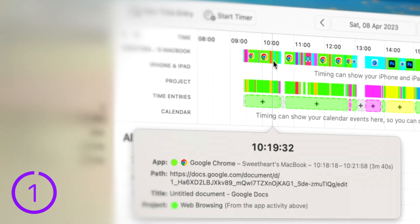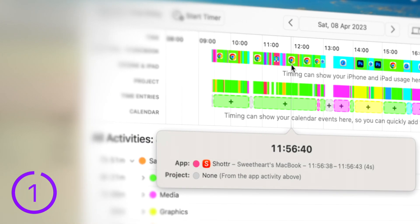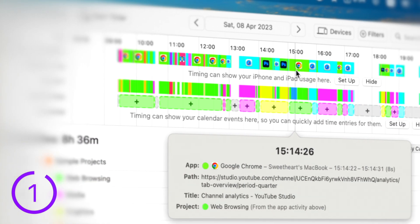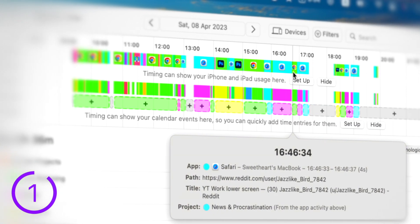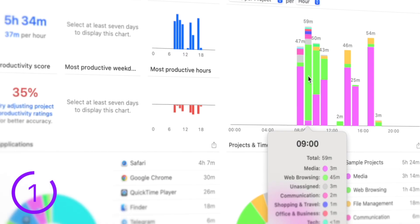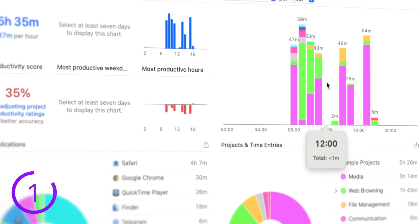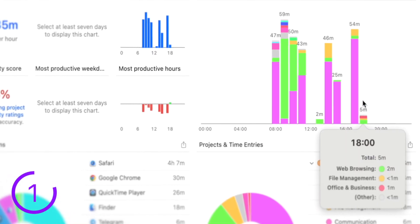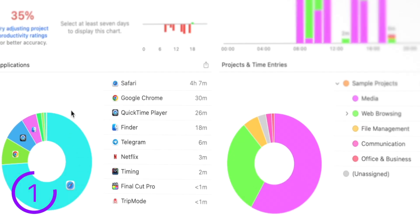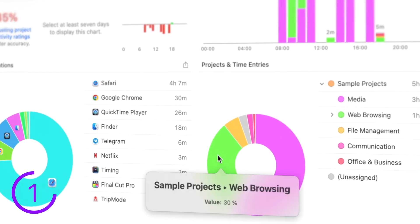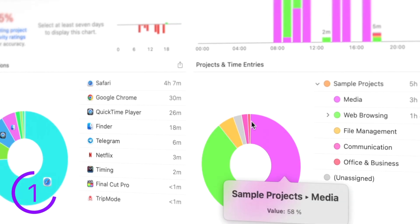Timing is a powerful time tracking app. It captures all the apps, websites and documents I use and categorizes them automatically. This way I can see exactly how much time I spend on each task, app or project without having to manually start and stop timers.